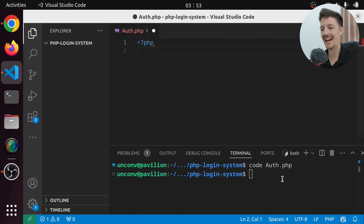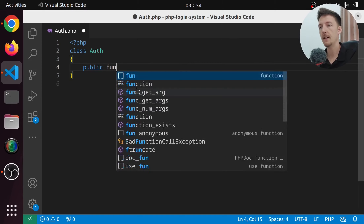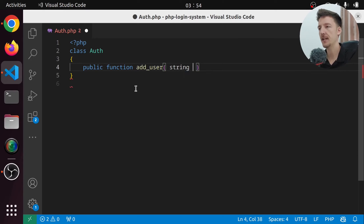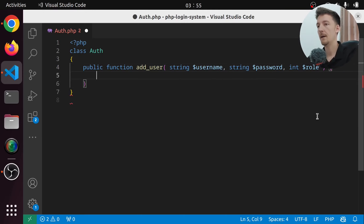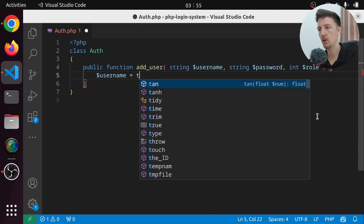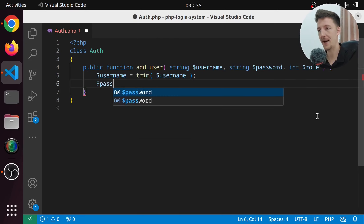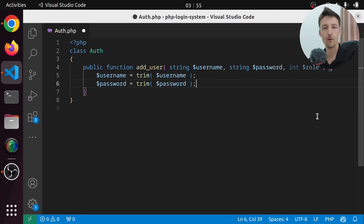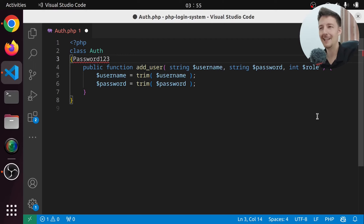In auth.php I will make a class called Auth. The first thing we want to have is a way to add new users to the database, so let's create a public function addUser. It takes a string username, a string password, and an int role. Before adding these to the database we want to sanitize them a little — so we'll do username equals trim(username), because there might be a space at the end. And we'll do the same thing for the password.